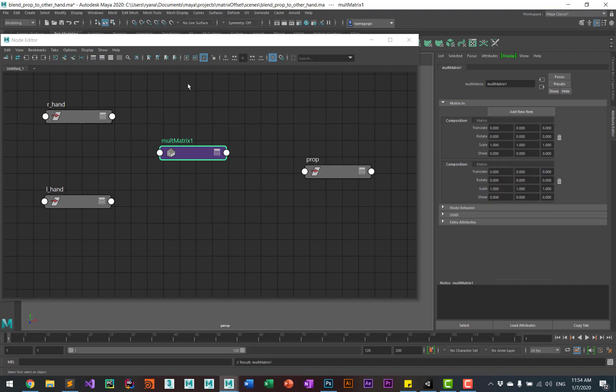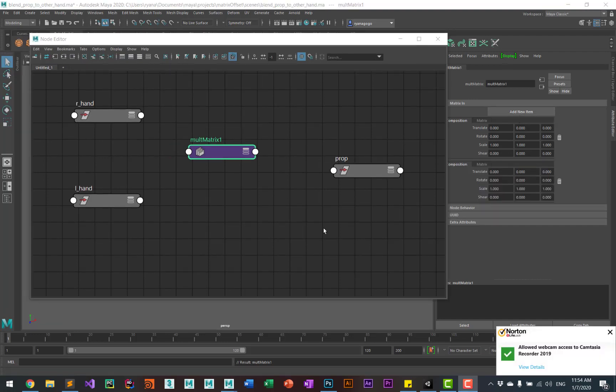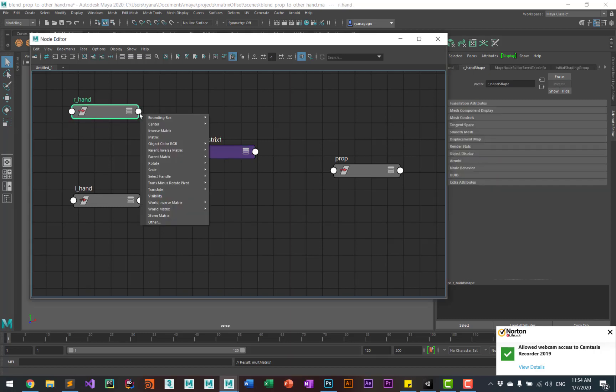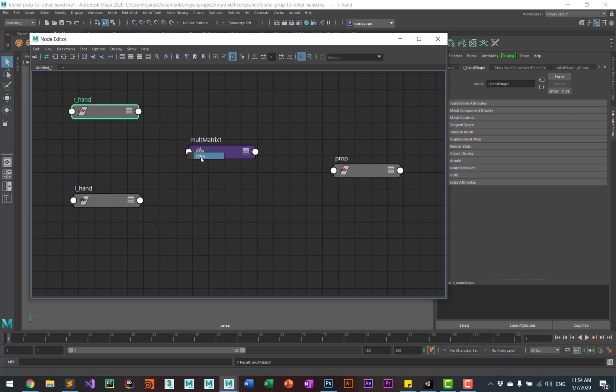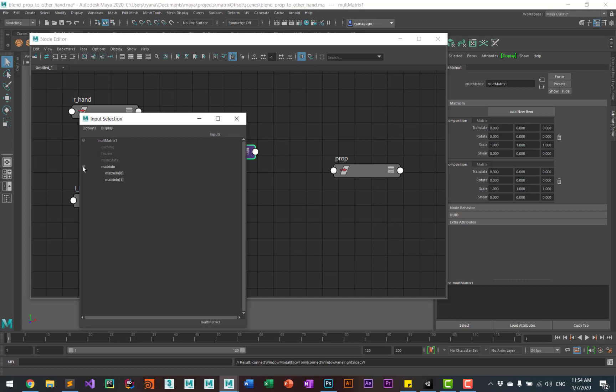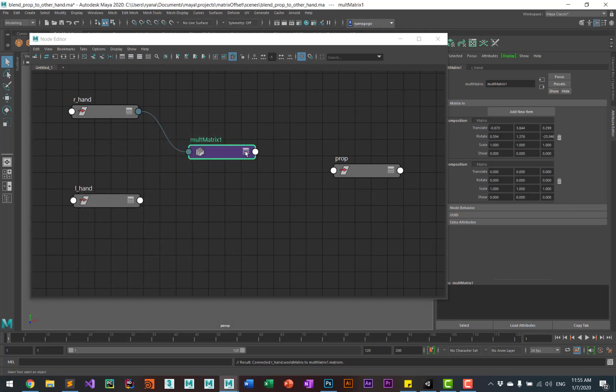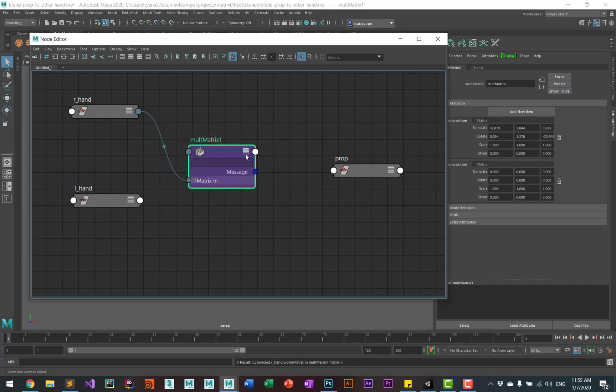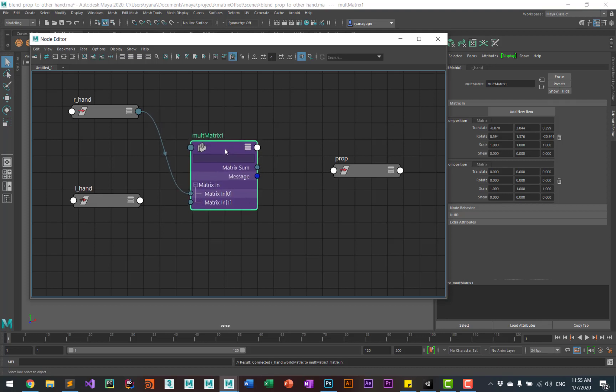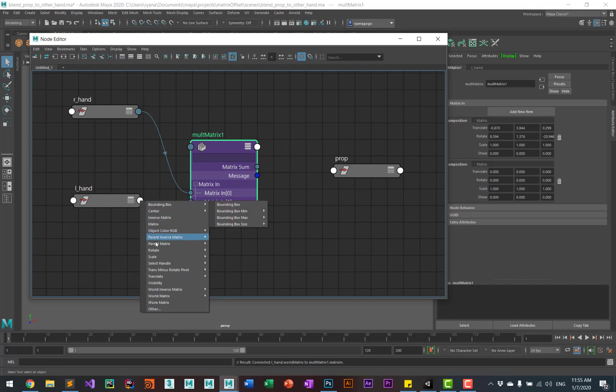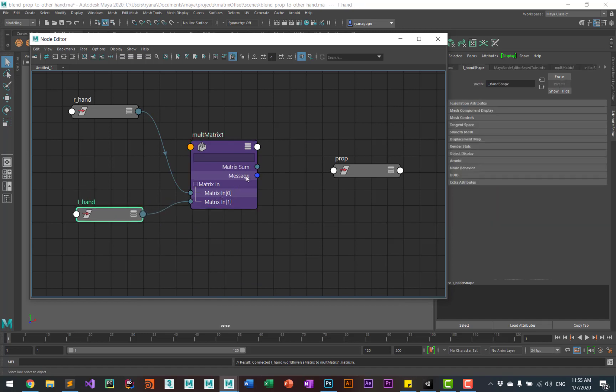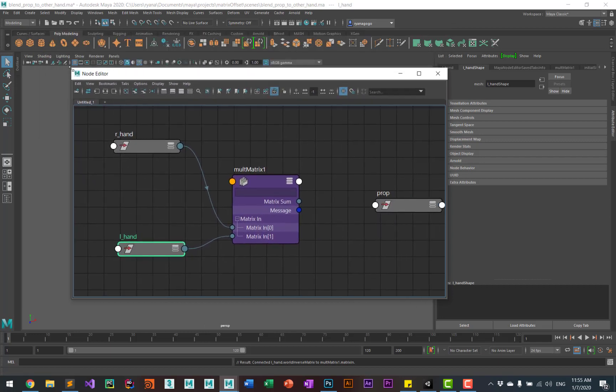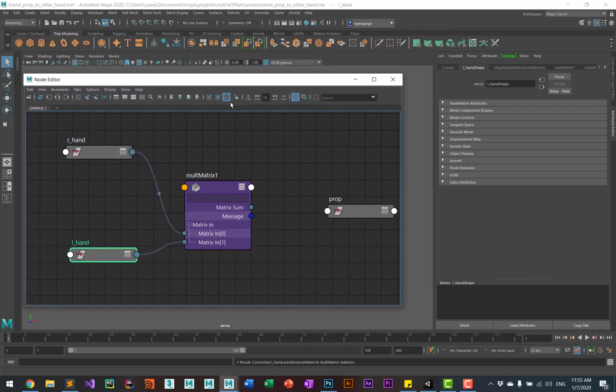And from there we'll go to the right hand and we'll get the world matrix and we're going to plug that into the first matrix input. Then go to the other hand and do the world inverse matrix and put that into the second matrix input. At this point, this is really all you need to be able to constrain the prop to the other hand.